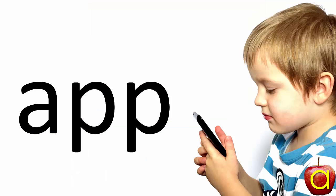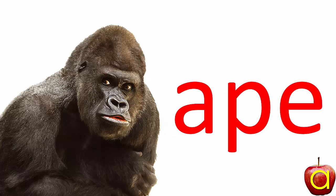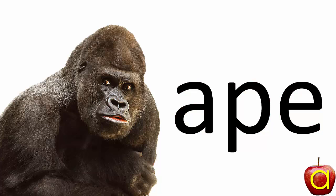Remember this word? It's 'app'. But now it uses the A sound. Ape. That's the word ape. The ape is big.